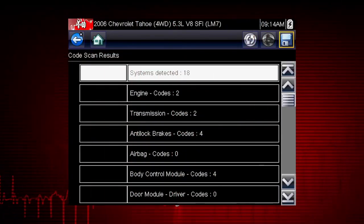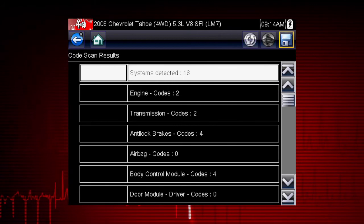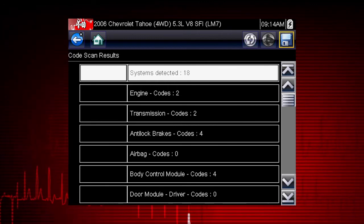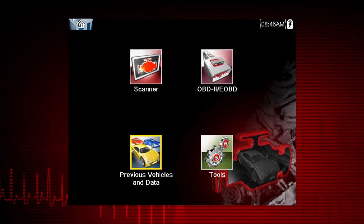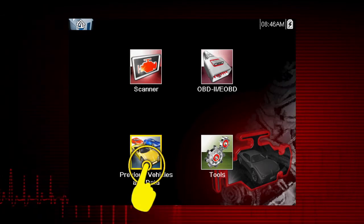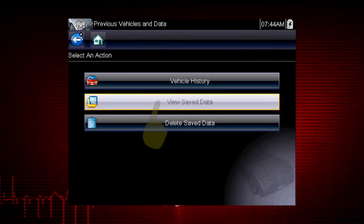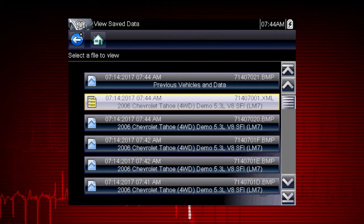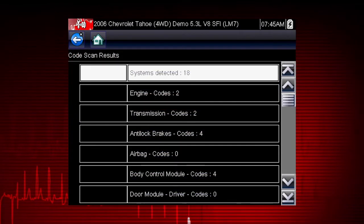Selecting the Save icon from the Code Scan toolbar saves the code scan results as an XML file. The code scan can be reviewed by selecting Previous Vehicles and Data, then View Saved Data, and selecting the XML file from your saved file list.